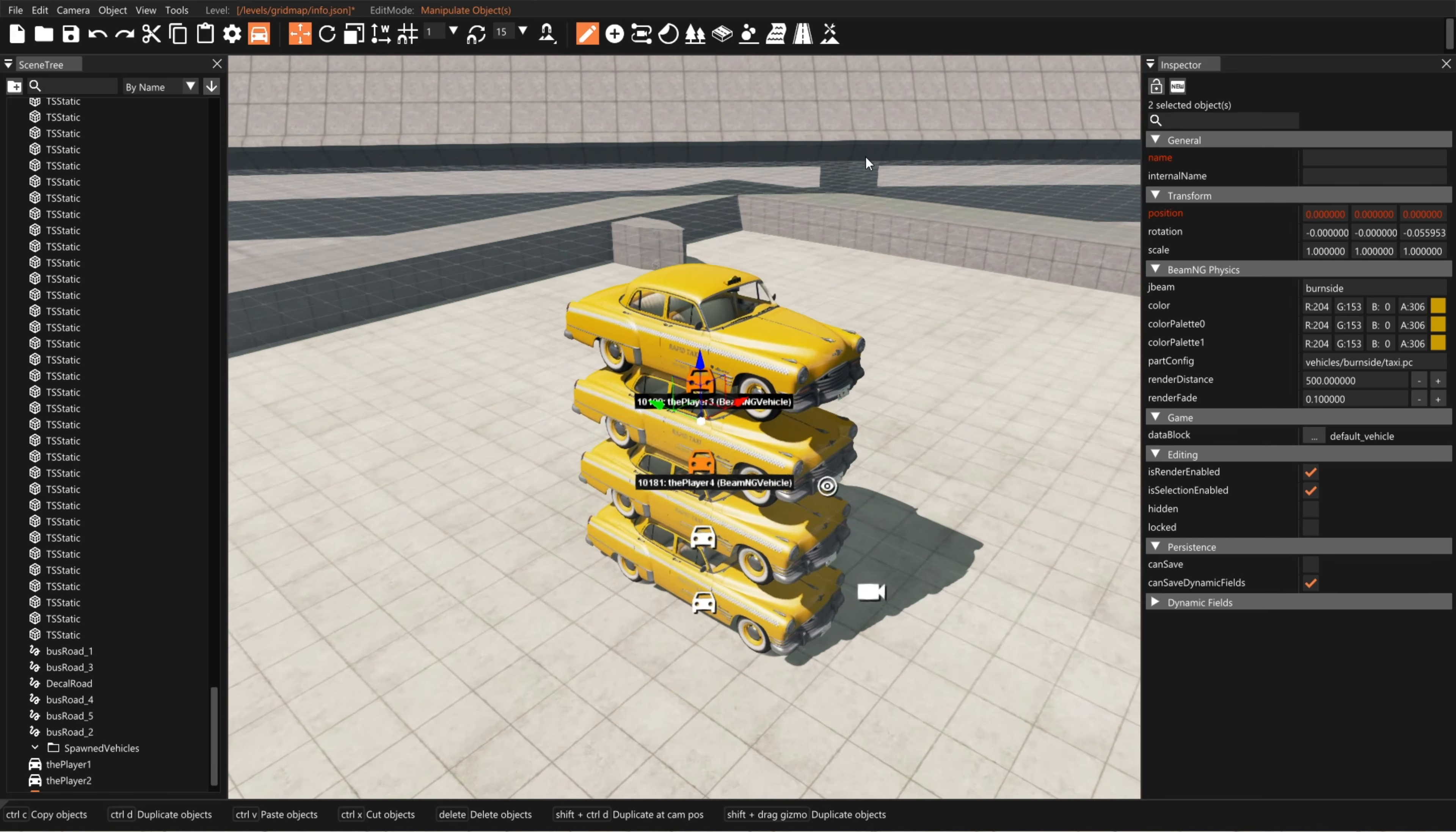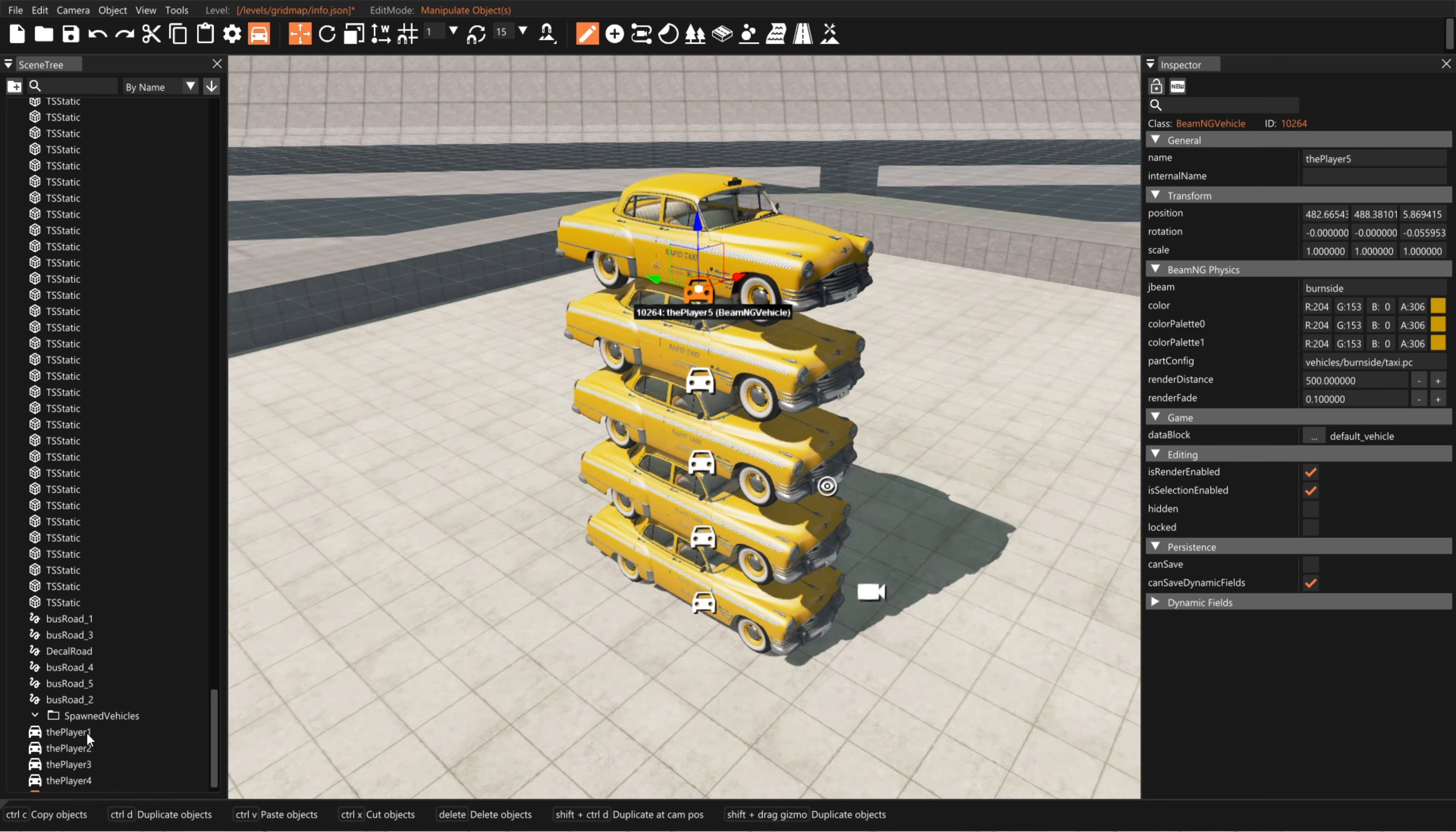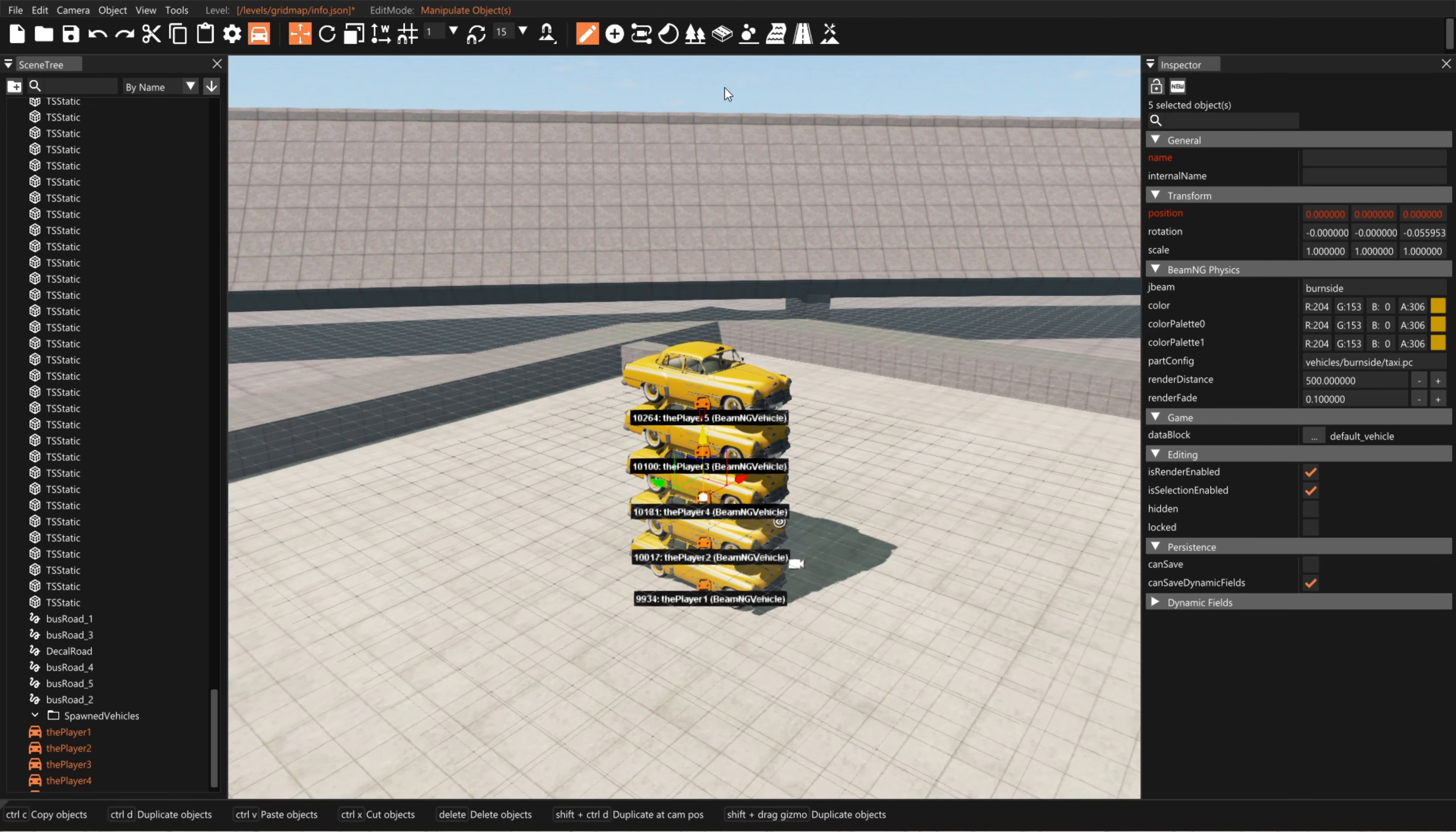We can grab one. So now we have five. Now it'll be easy to get to 100. Let's grab these and back up a little bit with the S key. Hold shift, pull that arrow, and we should get five more.